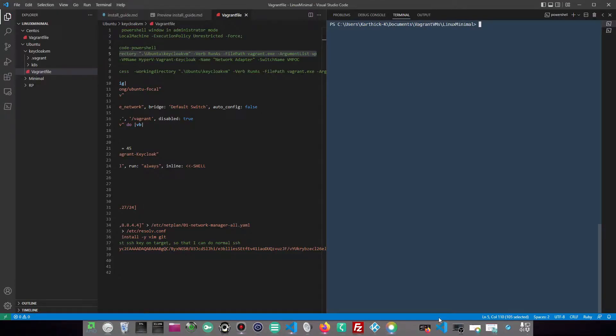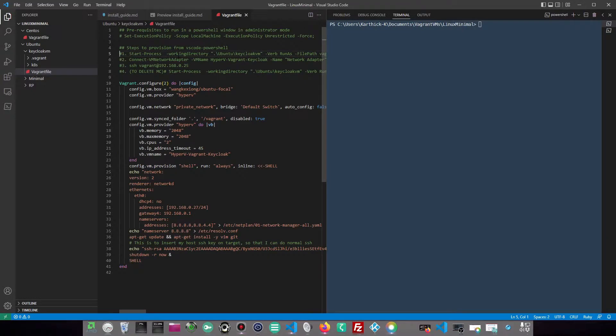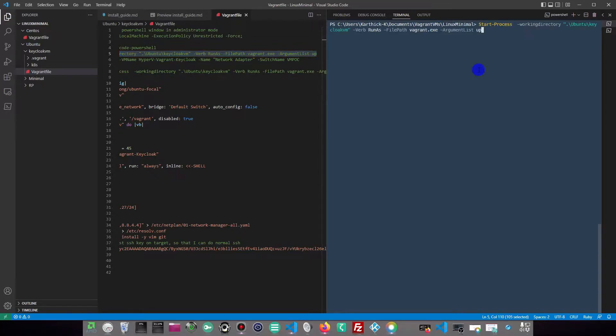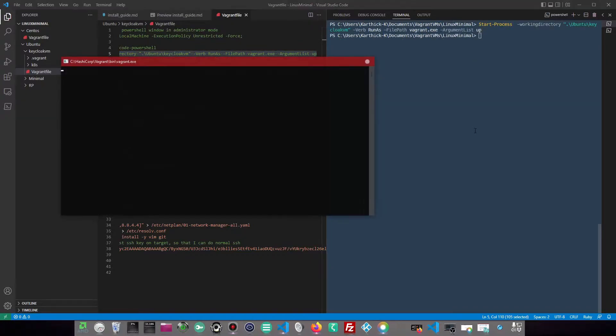Let us start the project by creating a VM first. I want to keep everything as code, therefore I'm going to use Vagrant as the infrastructure orchestrator with Hyper-V as the provider.